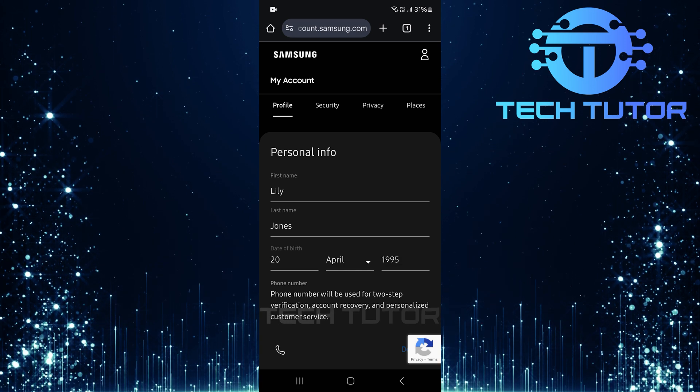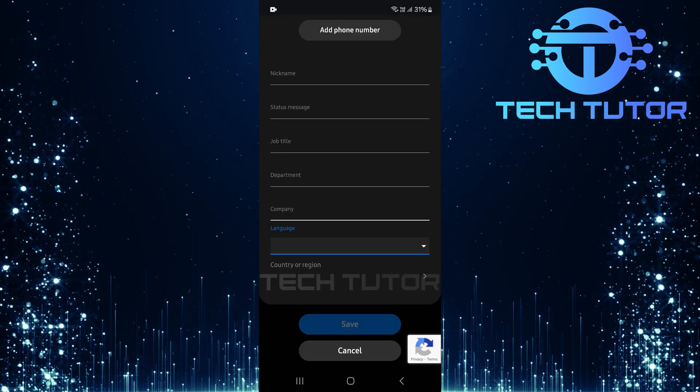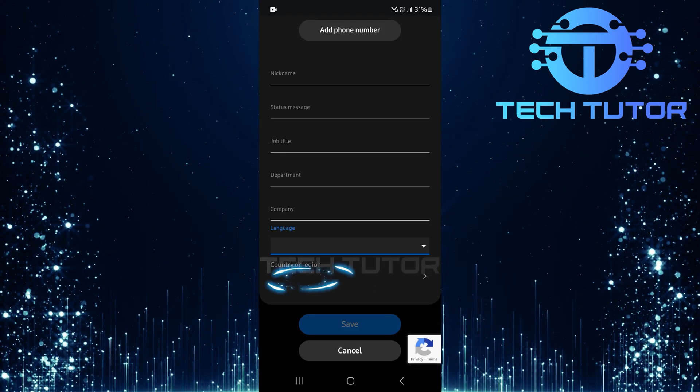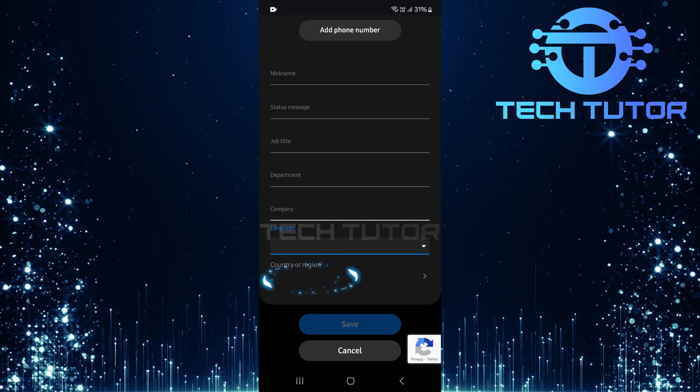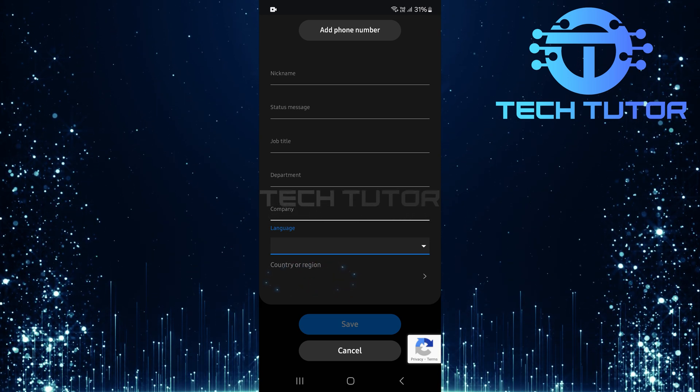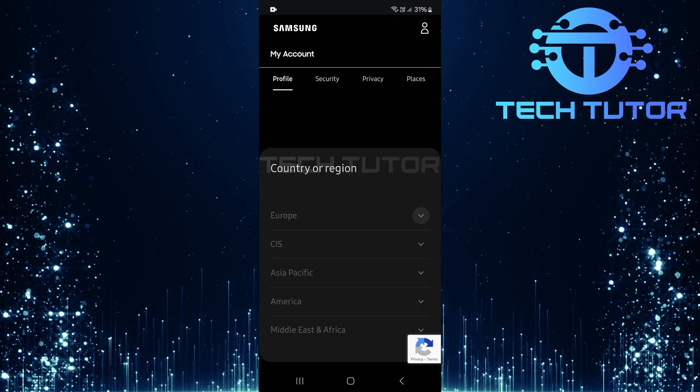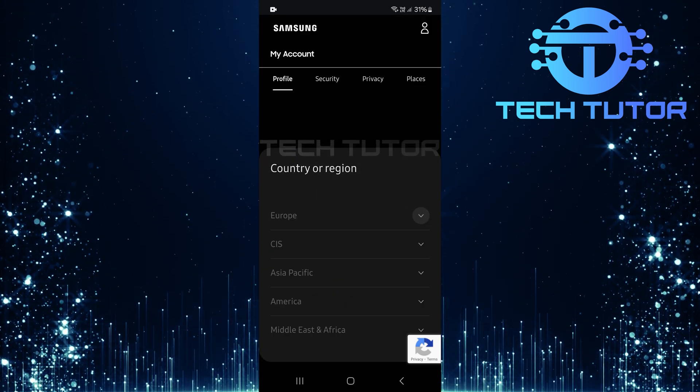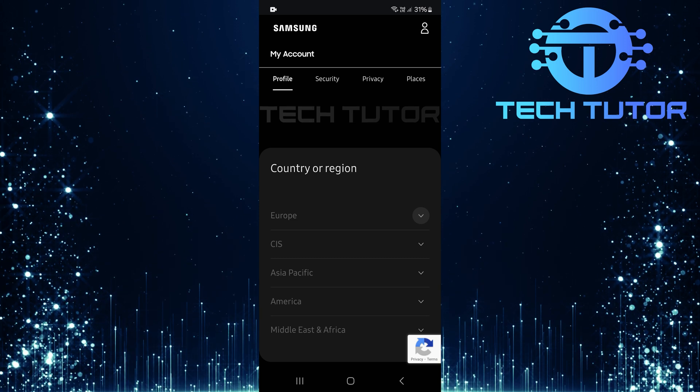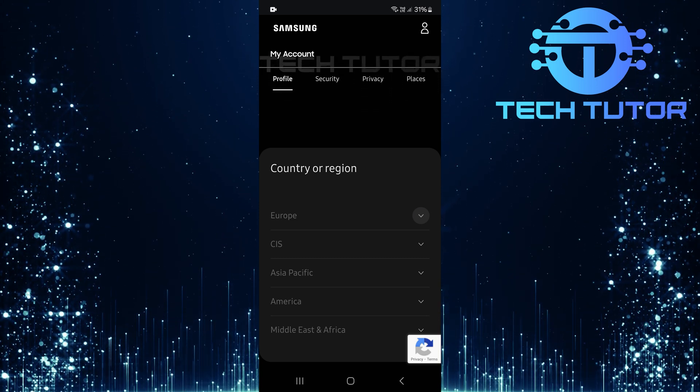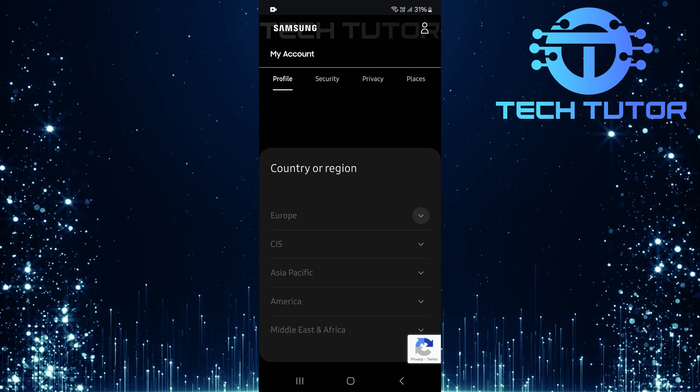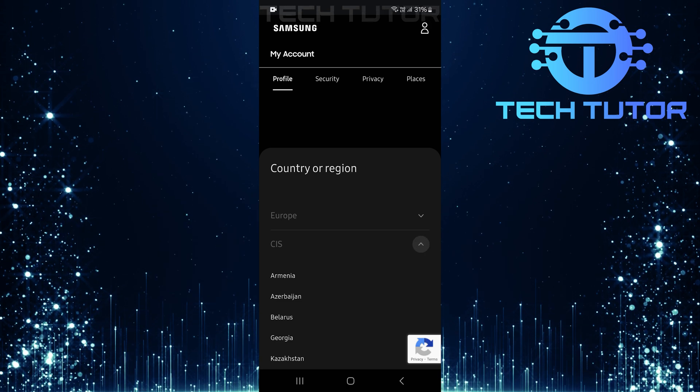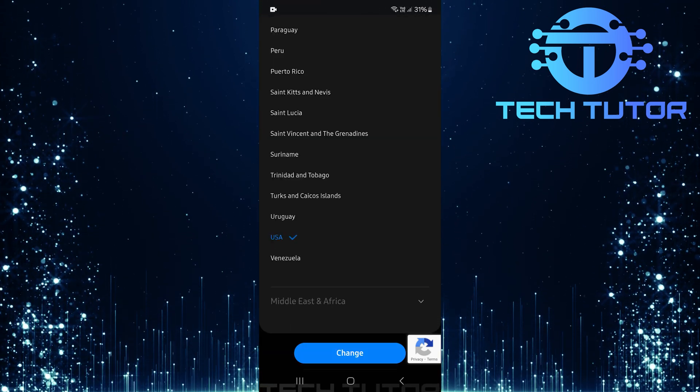In this section, scroll down once more until you locate country or region. To change it, simply tap on this option. You'll now see a list featuring various regions such as Europe, CIS, Asia Pacific, America, and Middle East and Africa. Take your time scrolling through this list to find your preferred country or region.